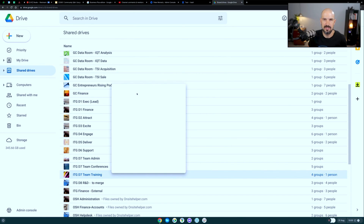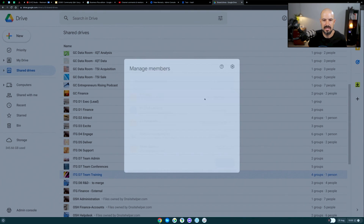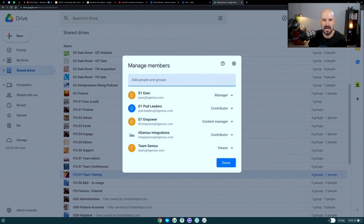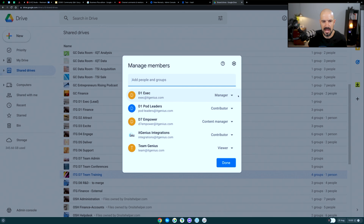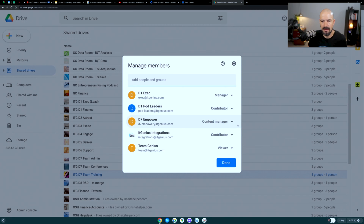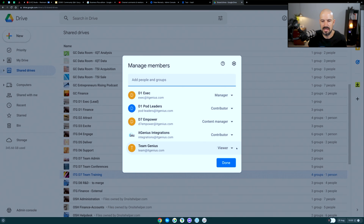I'll go to my training folder and just see who has access to different levels. Those who are a member of the executive group have manager access. Those who are pod leaders — our management team — have contributor access, so they can add files but not delete them. The empower team, which is our HR team, can manage, move around, and delete files. And everyone in the company is a viewer and able to view everything.